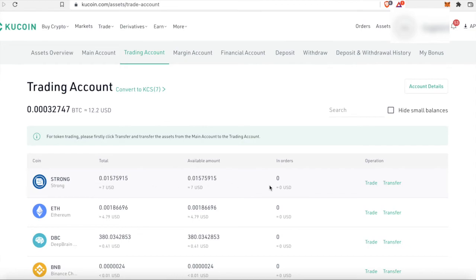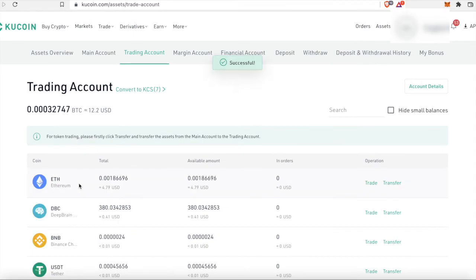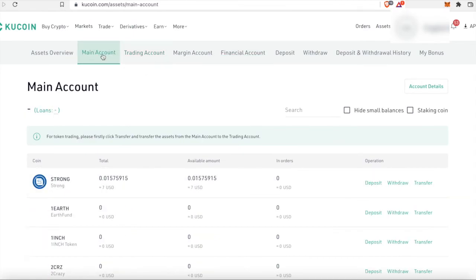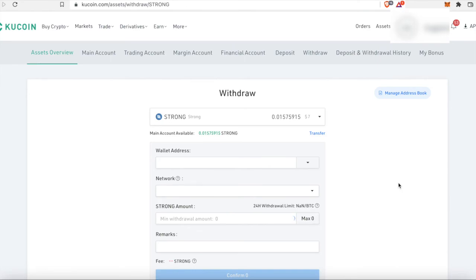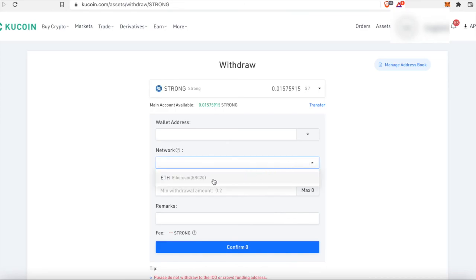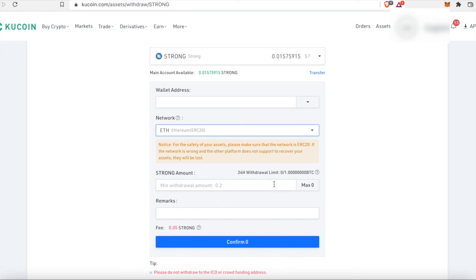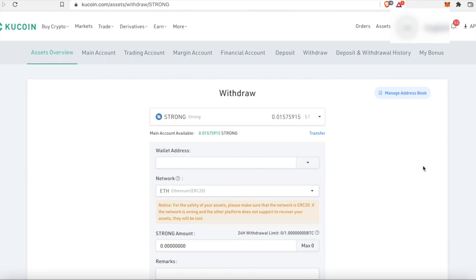If you want to send this to your MetaMask — for example if you're making a node — click on transfer to move it to your main account, since you can only withdraw from KuCoin from the main account. Click transfer, select available amount, confirm, then go to the main account and click withdraw. Enter your MetaMask wallet address, set the network to ERC20, and enter the amount of STRONG you want to send. Thanks so much for watching — I hope this helped. Make sure to hit the like button and subscribe.